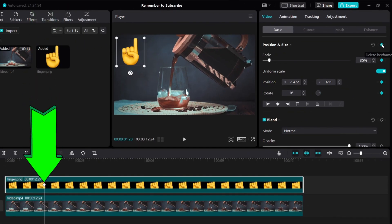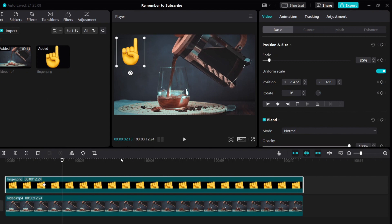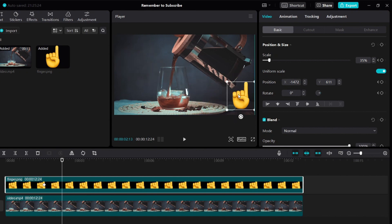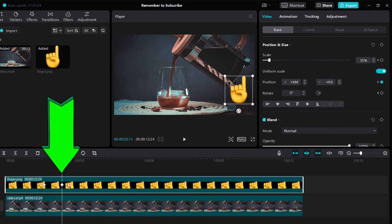If you click it, it's going to add a keyframe like this. So here you can see we have our first keyframe. Then just move forward, and now you can animate your image or your picture. Just adjust it to however you want it to look like — let's say I want to move it from here to here like this. And when I let go of my mouse, you're going to see that another keyframe will be added over here just like this.